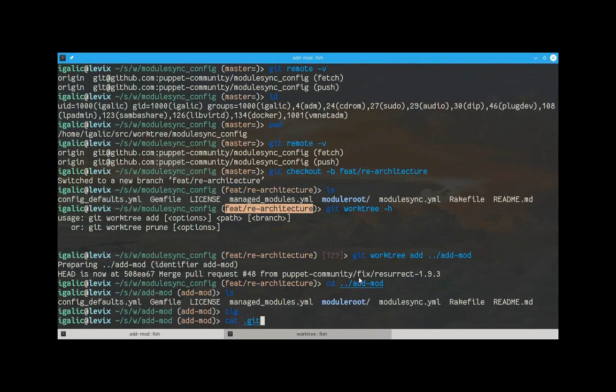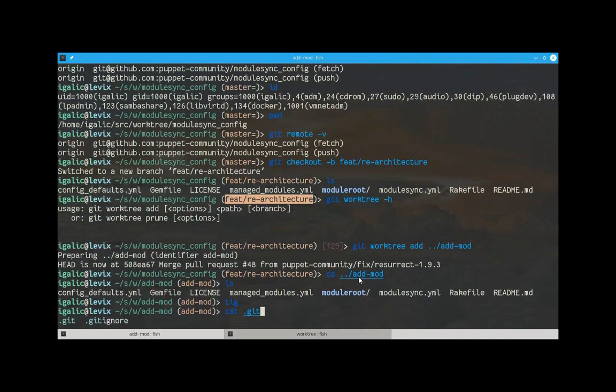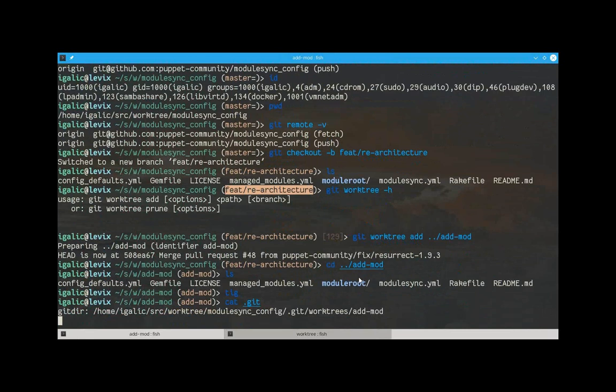So, what's happened here? Okay, let's take a look. First of all, git is just a file. And it's telling us that our gitdir is in a different directory.